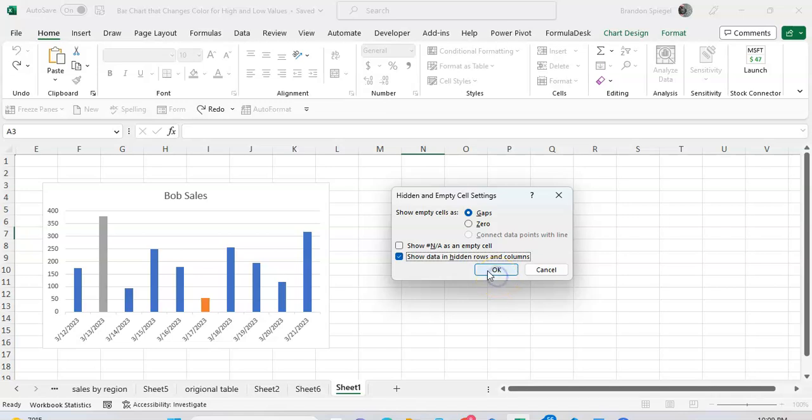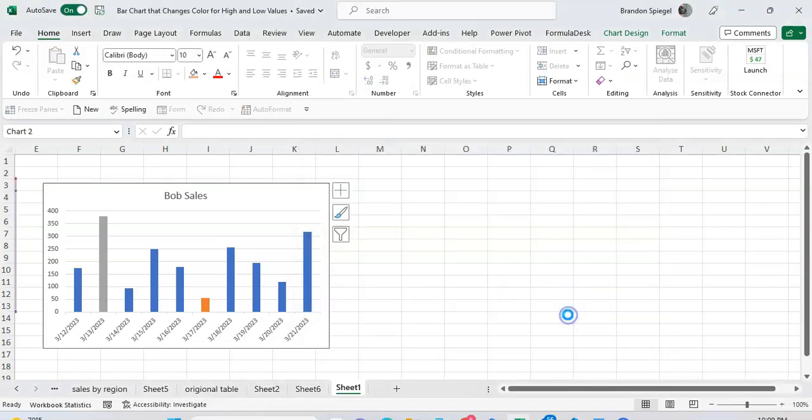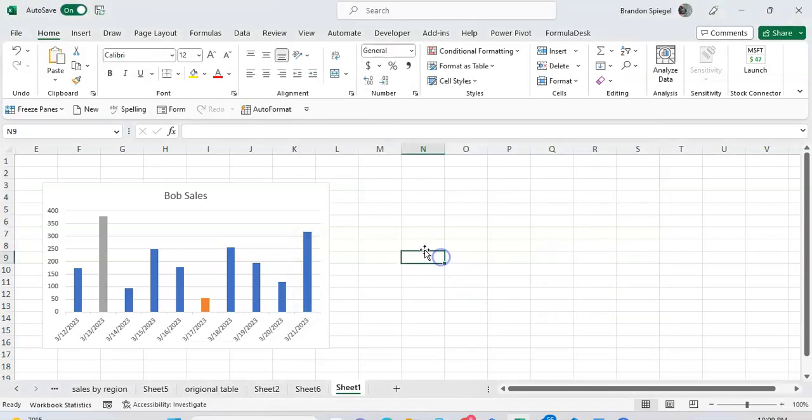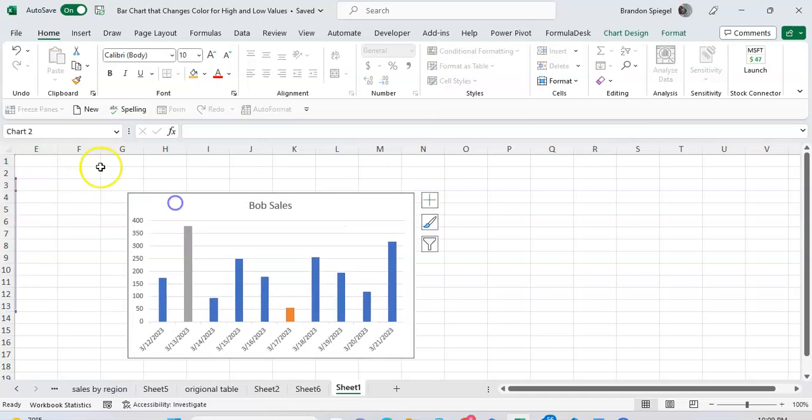Click OK again. And now even though these columns over here are hidden, it will still show the data.